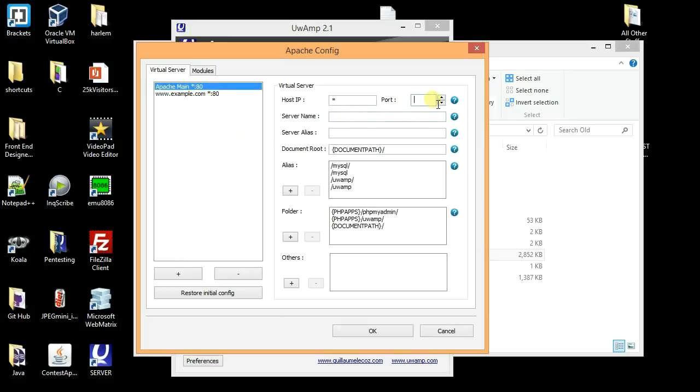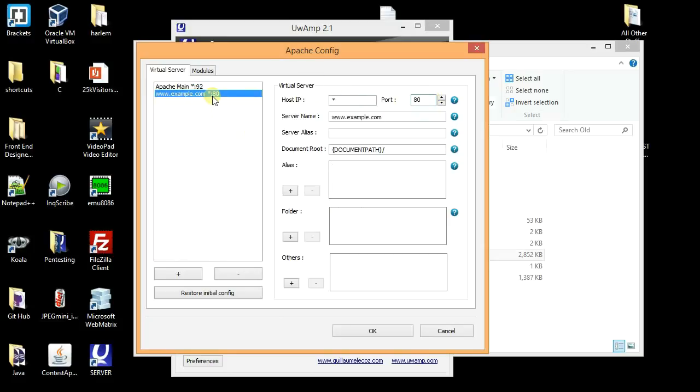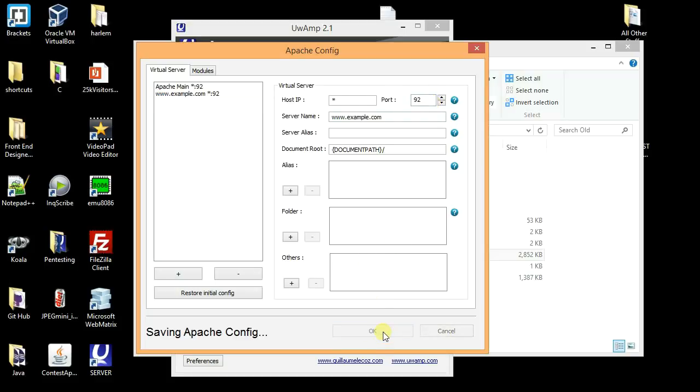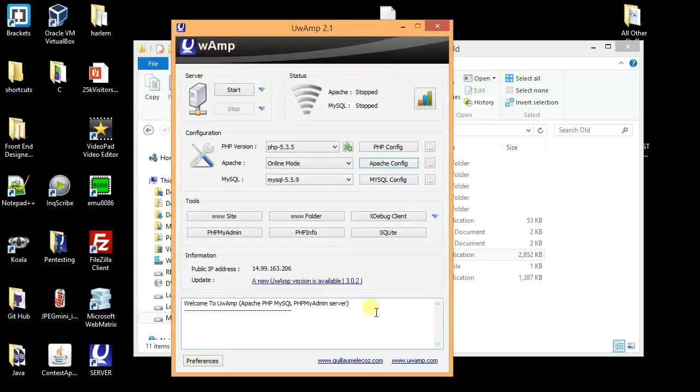Then instead of port 80 just give another port. For demo I shall give 92. Then in the next line here, again do the same thing. Instead of 80, just give the same number 92. And it's done, it's as simple as that. Then start it again.